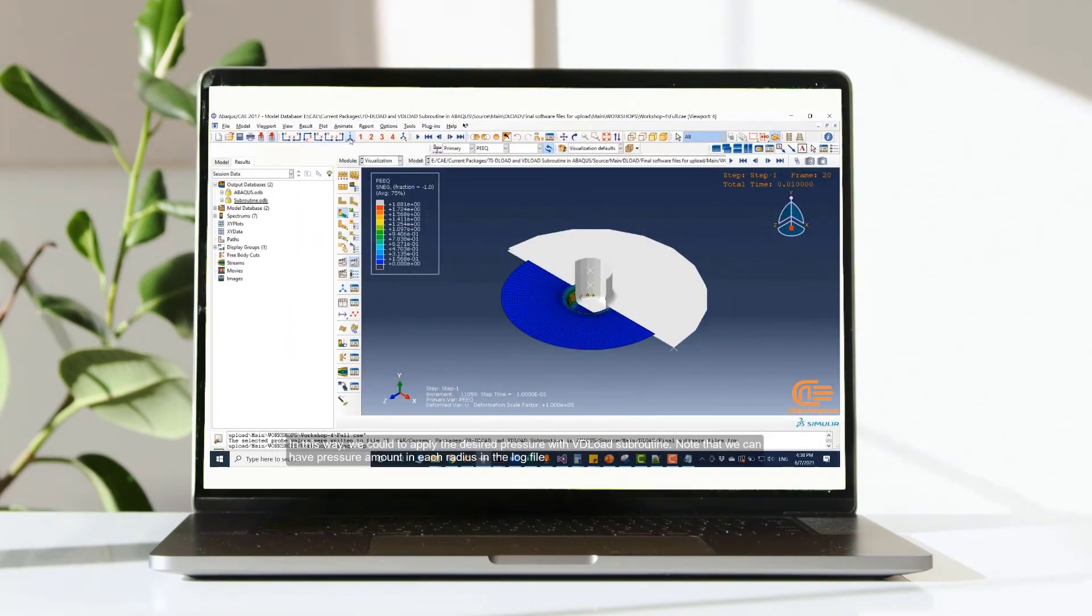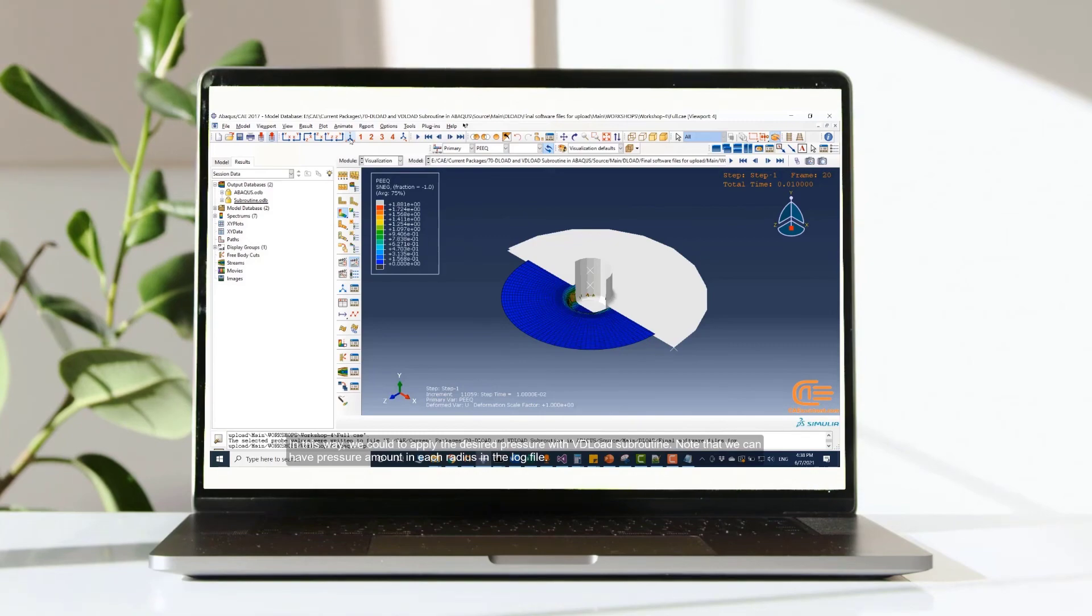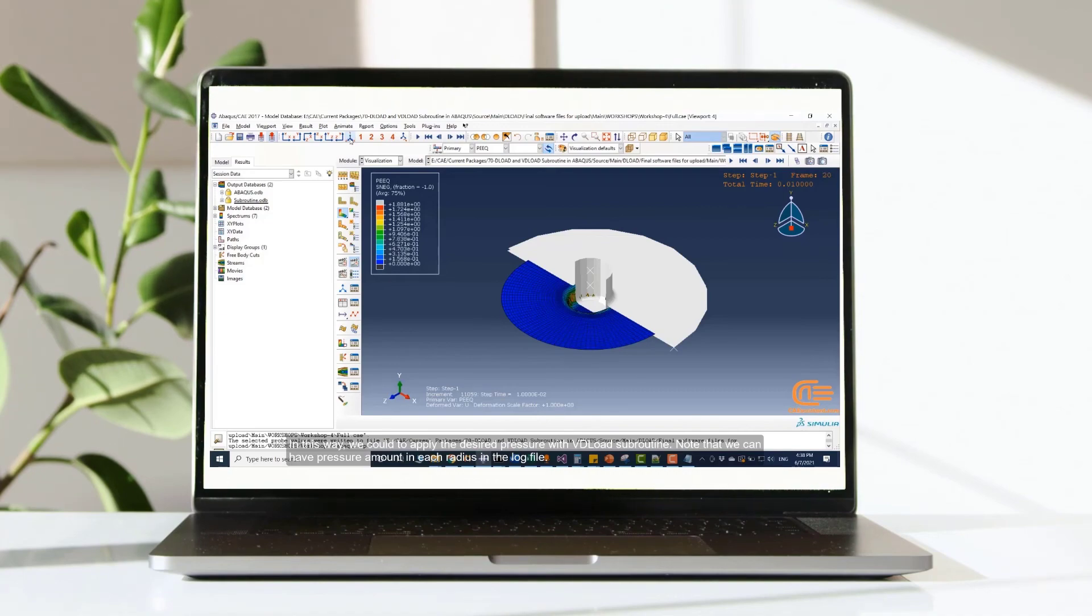In this way, we could apply the desired pressure with vdeload subroutine. Note that we can have pressure amounts in each radius in the log file.